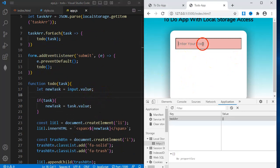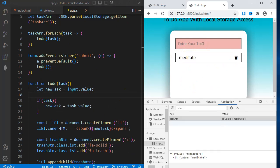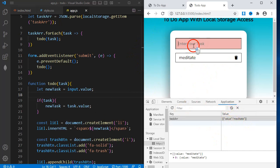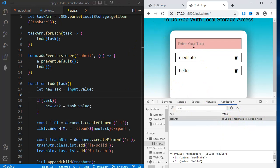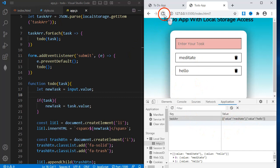I'll enter something and then submit. And you can see that what I entered appears here. I'll add another task. And as you can see, my code is working as it should. Now I can reload my page several times and the tasks will not disappear.